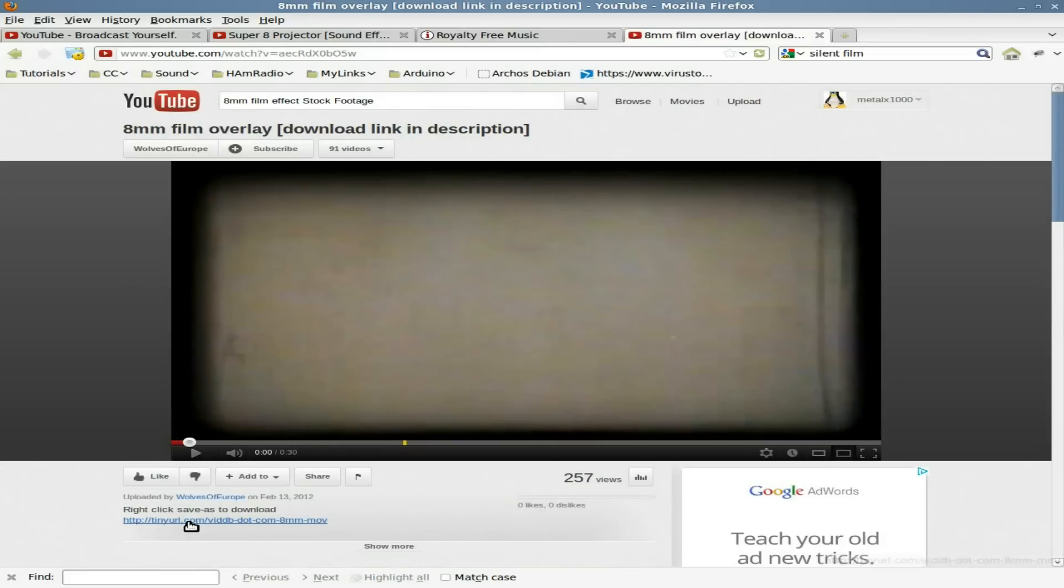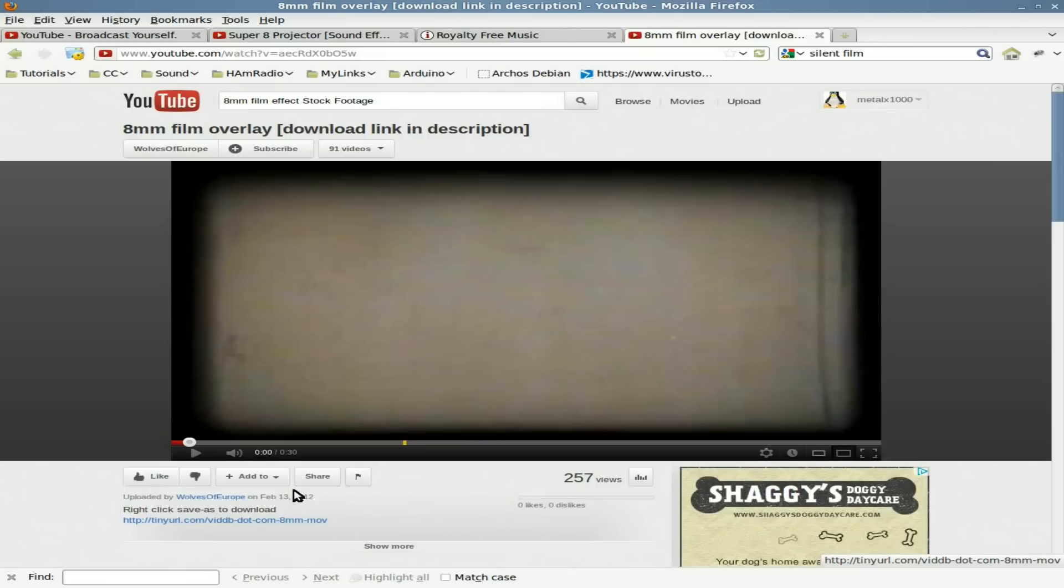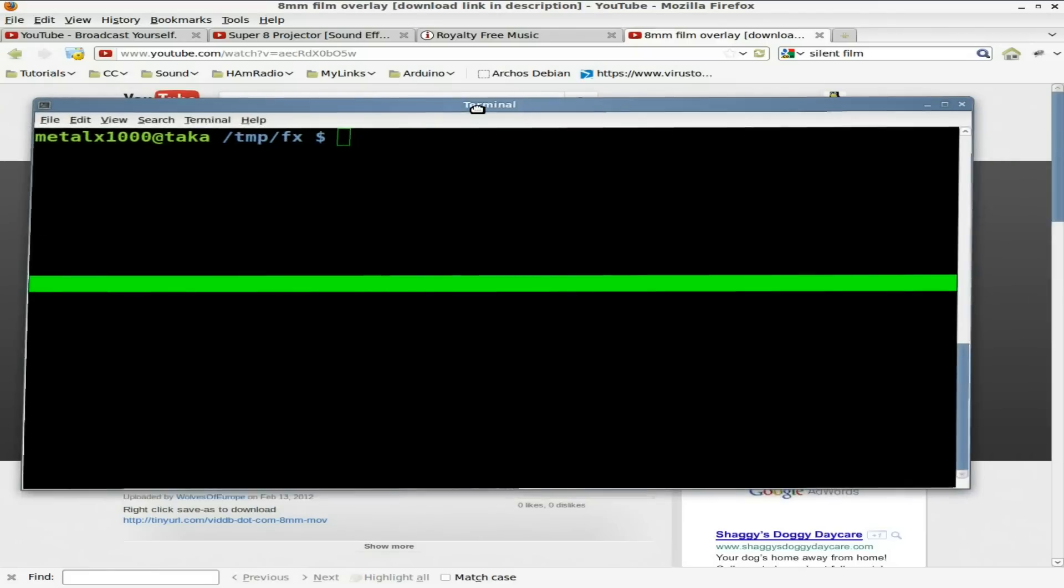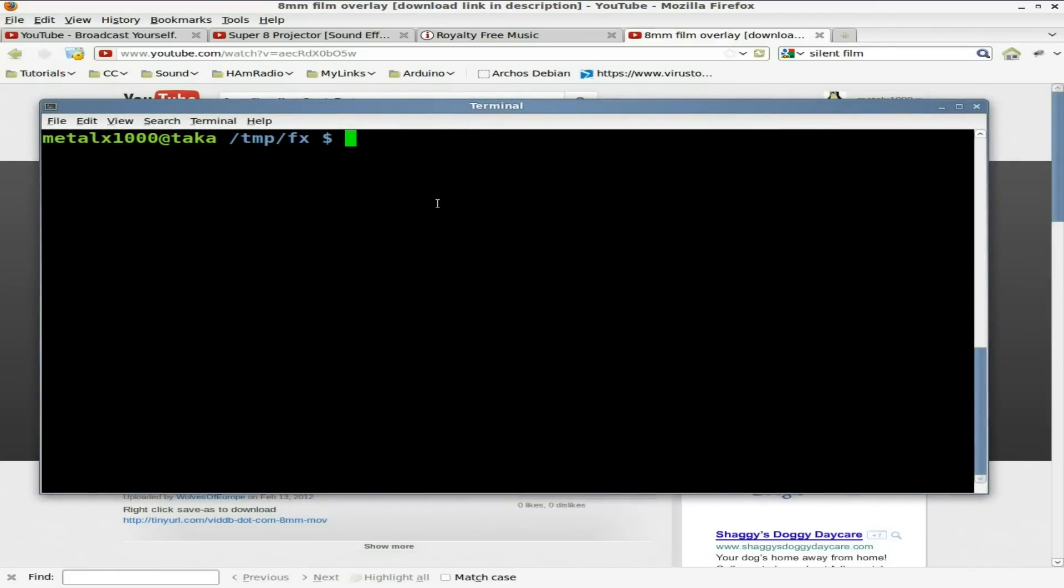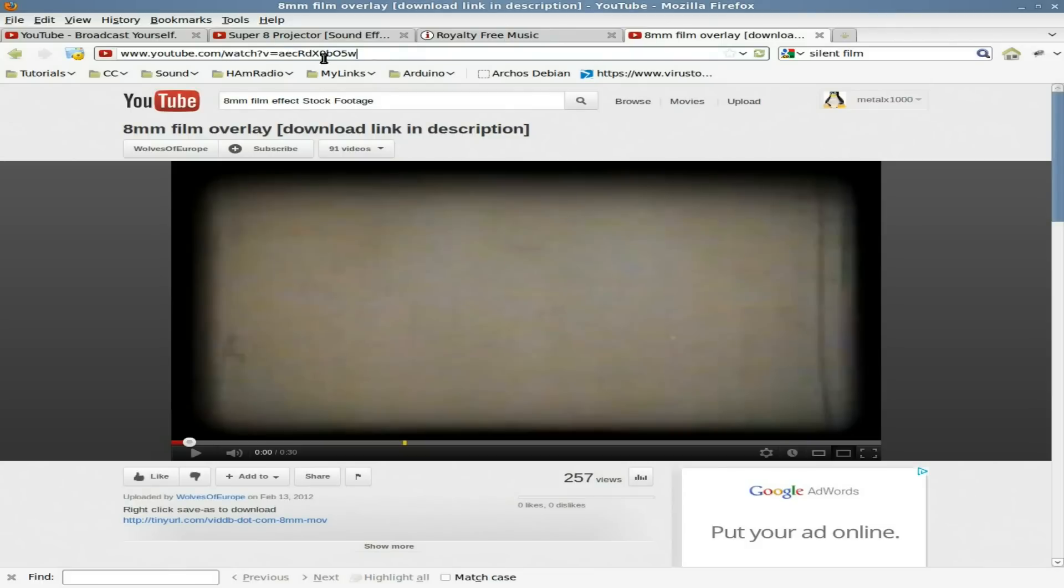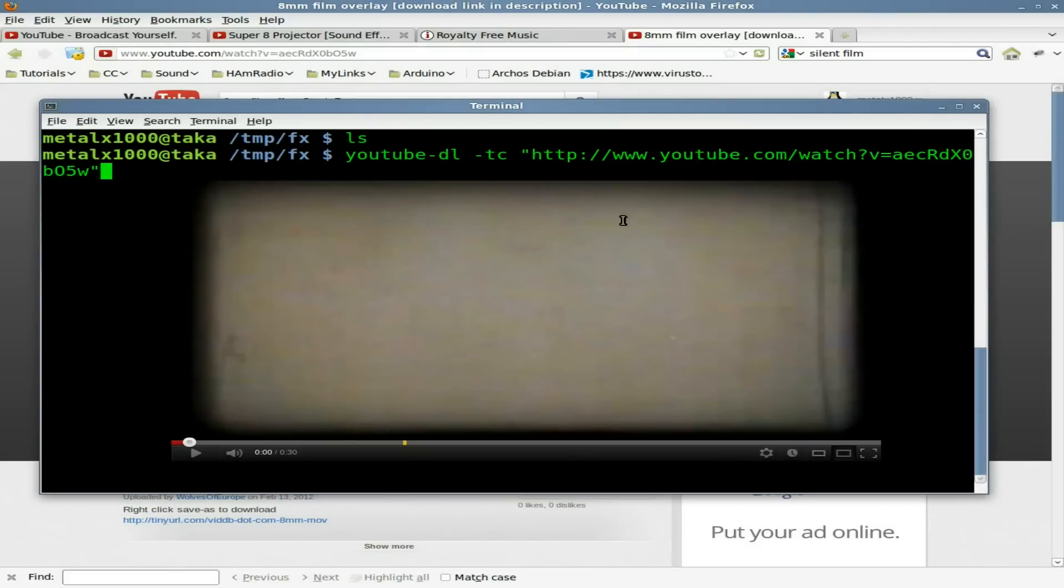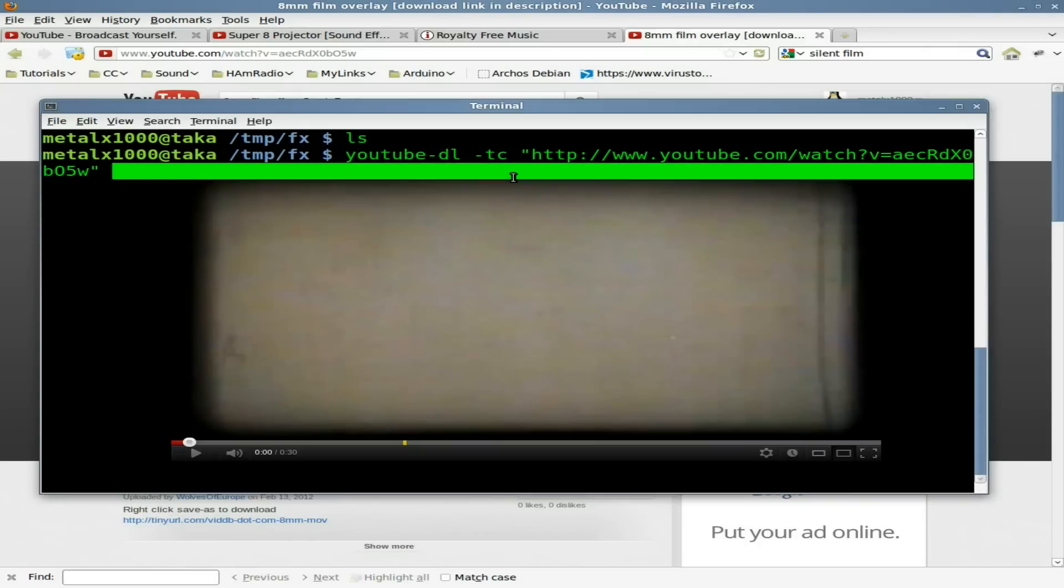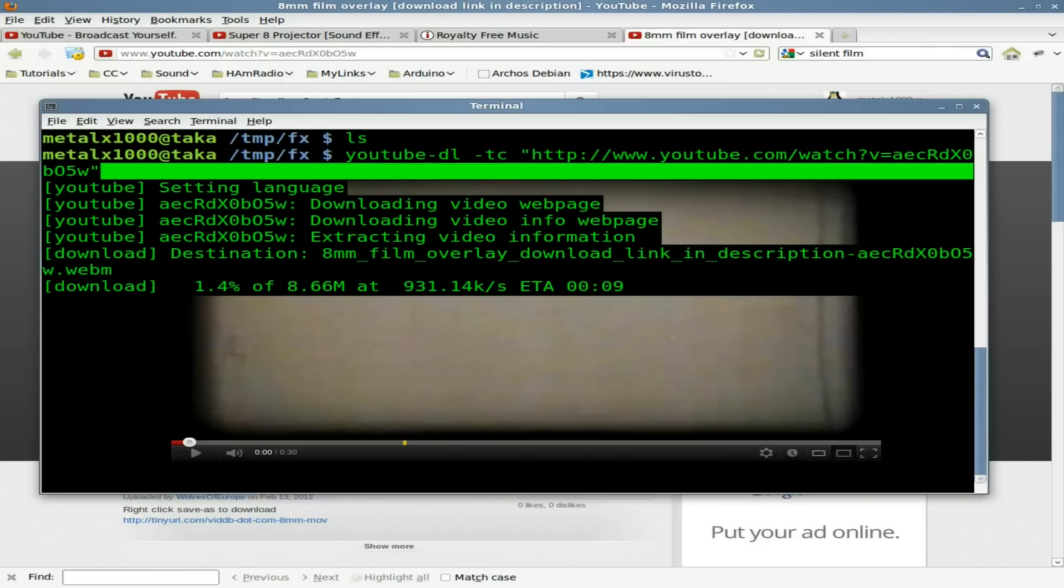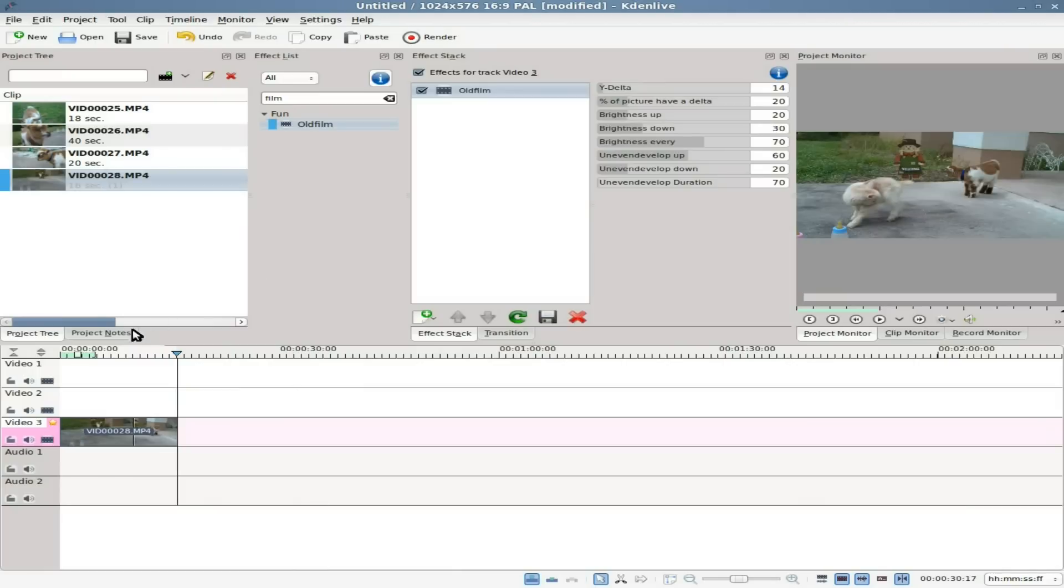And even though it does have a download link in the description, not all the videos will. So of course there's plugins for Firefox. But here I am. I have an empty directory here. I'm going to use YouTube-DL which I've done tutorials on in the past. And I'm going to just paste in the URL there. I'm using -tct. T will title it so it doesn't just have a random name. And C will continue in case I stop the download partway. It's kind of a short video so it shouldn't take very long. But yeah, about three more seconds.